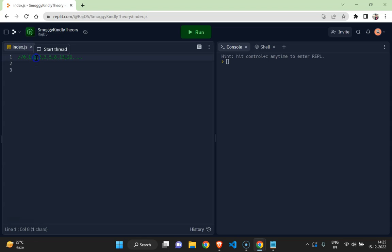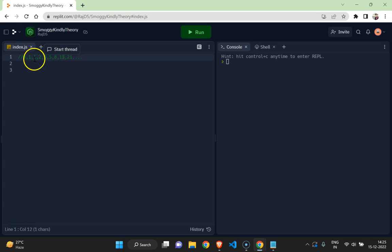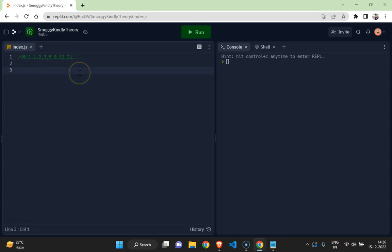Like if I take the third term, it is the summation of the first term and the second term. If I take the fourth term, it is the summation of the second term and the third term. And if I take the fifth term, it is the summation of the third term and the fourth term, and like so. So let us code this.